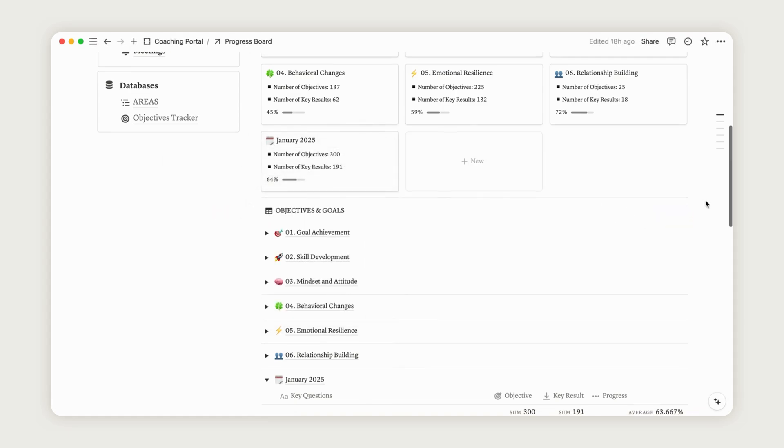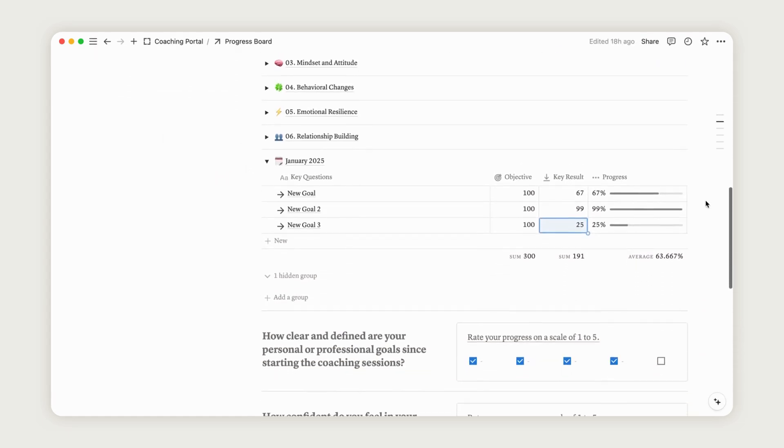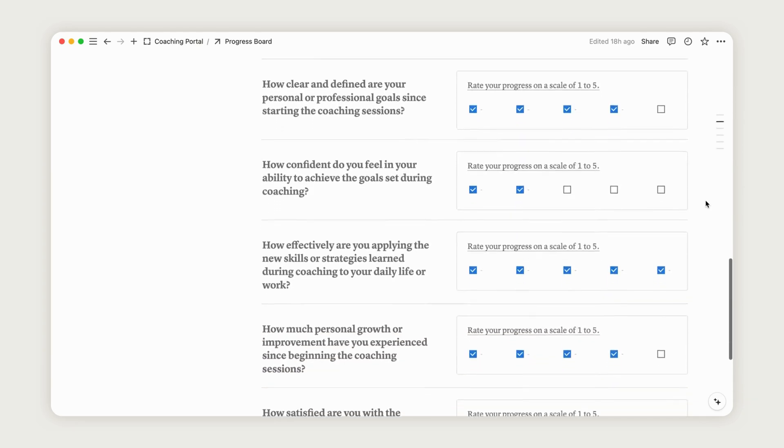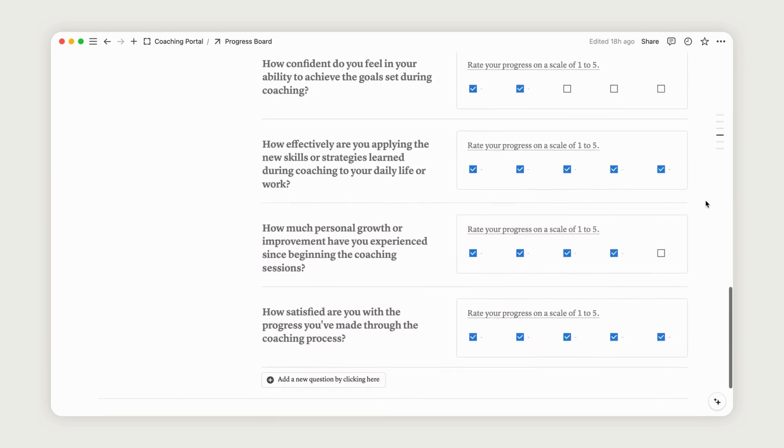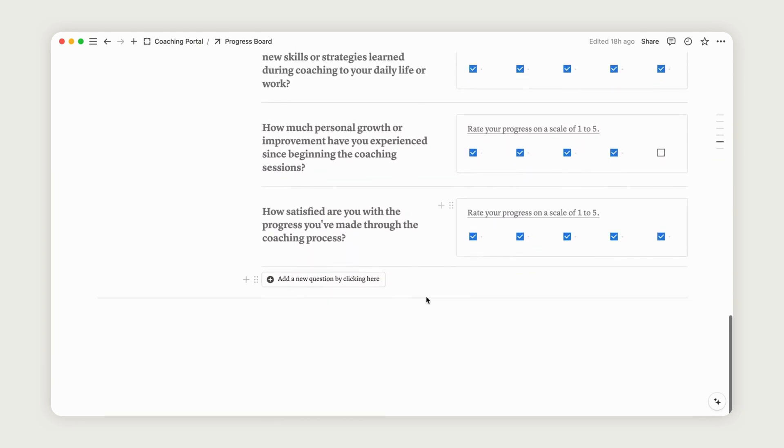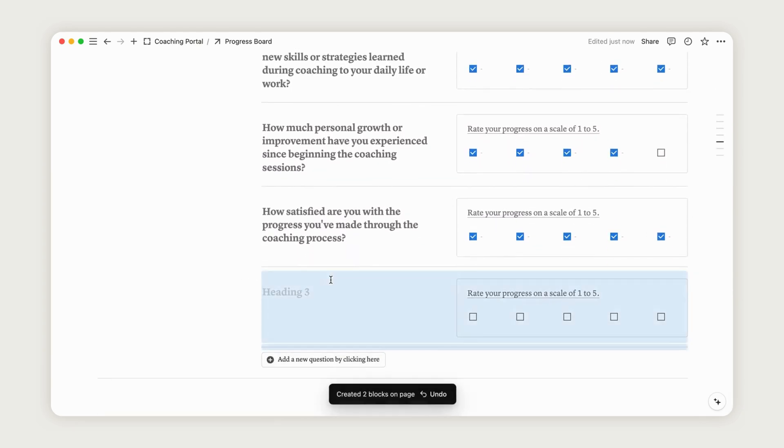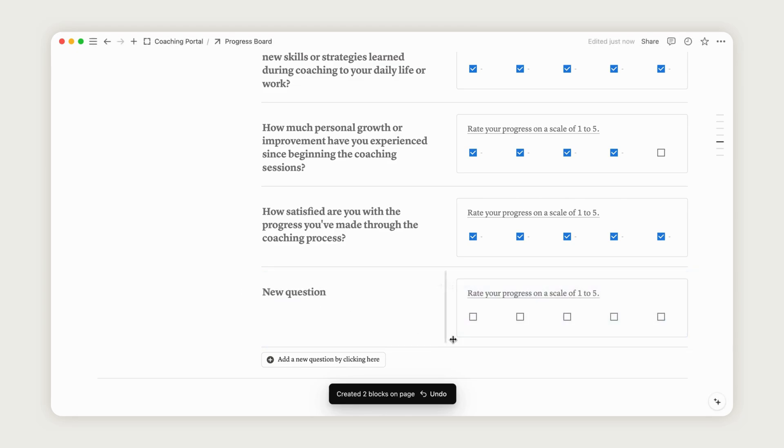Below, you'll find a ready-to-use rating form. Just click the button at the bottom to add a question and write it in the dedicated slot. Your client can then click the checkboxes to mark progress in the section.